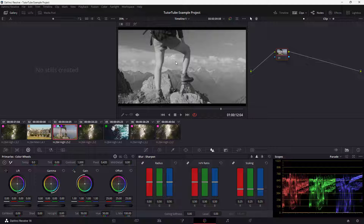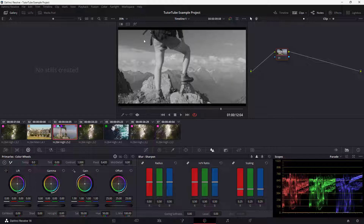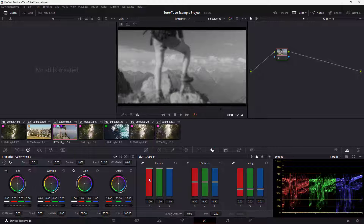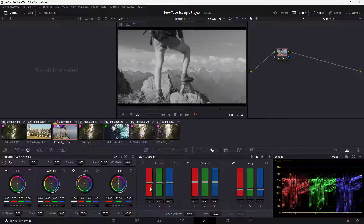Wherever you see black, that means the red channel is not there. Wherever you're seeing bright colors, it is where there is more red channel. So if I were to go and change the radius and so forth, let me just unlink it and work around with the red channel.